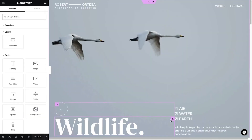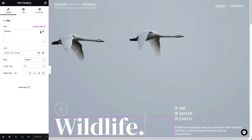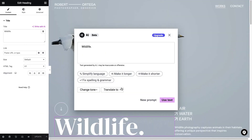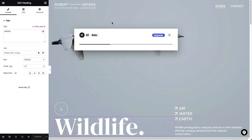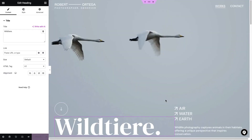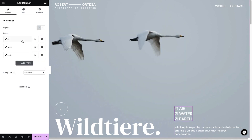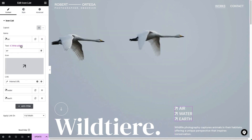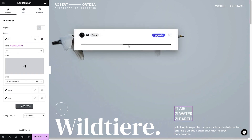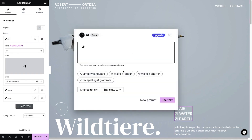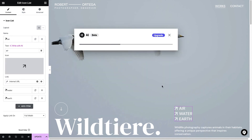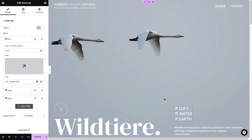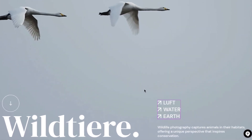You can also translate existing text into any language. So if you're cloning your website into another language, this will make it super easy. The AI translation is extremely good because it understands context better than Google Translate, and you can bet that AI translation will keep getting better at a super fast pace.